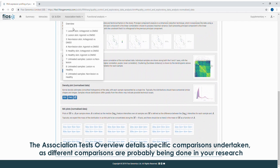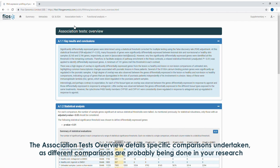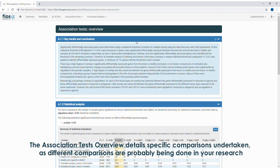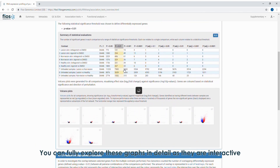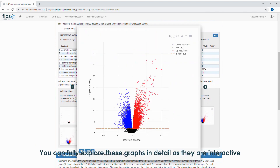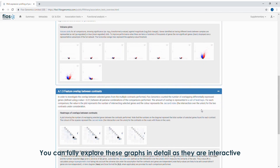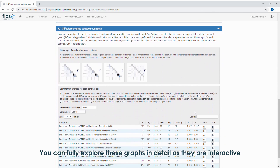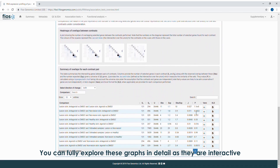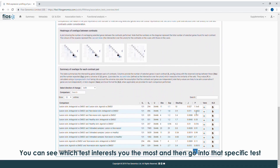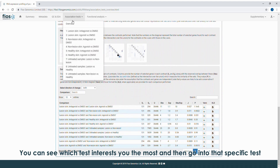The association test overview details specific comparisons undertaken, as different comparisons are probably being done in your research. You can fully explore these graphs in detail as they are interactive. You can see which tests interest you the most and then go into that specific test.